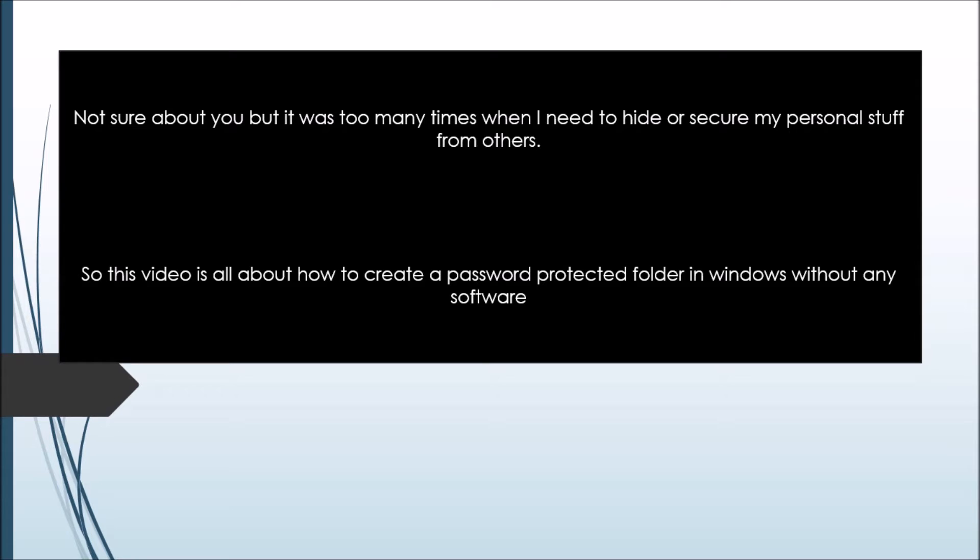So that's why I found a new trick in which we can create a folder lock in our Windows system that does not consume any type of memory.